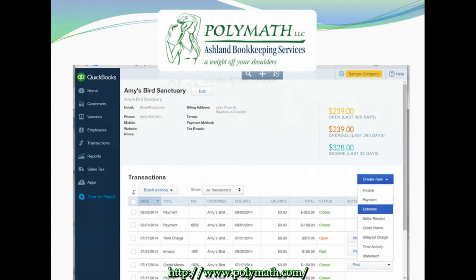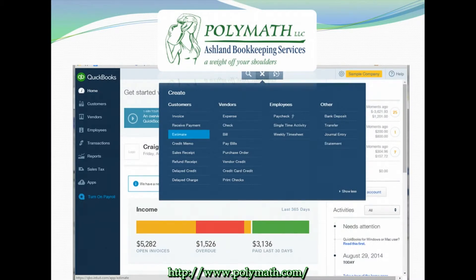Similar to sales receipts and invoices, there are two ways to get to the Create Estimates screen. The first is from the Customers screen — find and select the customer that you would like to create an estimate for, then on the right-hand side of the screen use the Create New drop-down menu and select Estimate. The second way is by clicking the plus sign or Create menu at the top of the screen, then click on Estimate from under the customer heading.